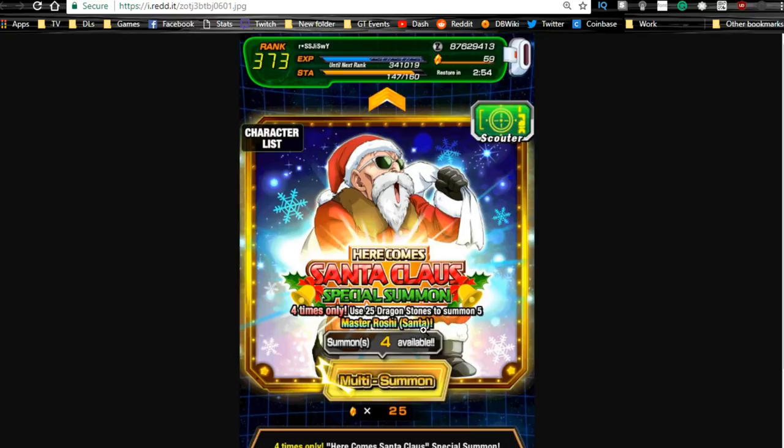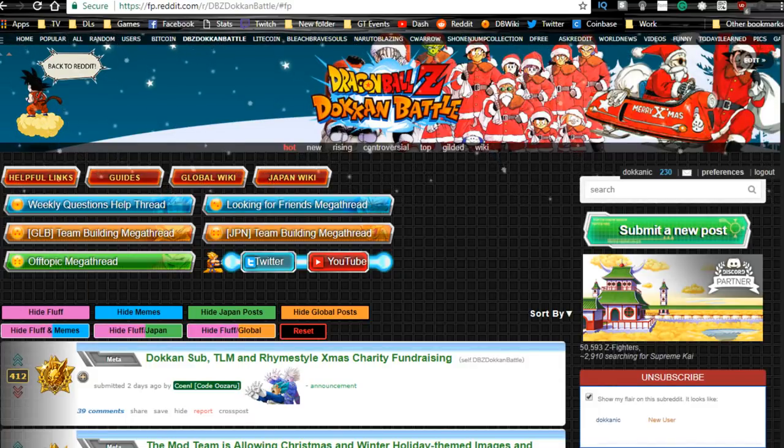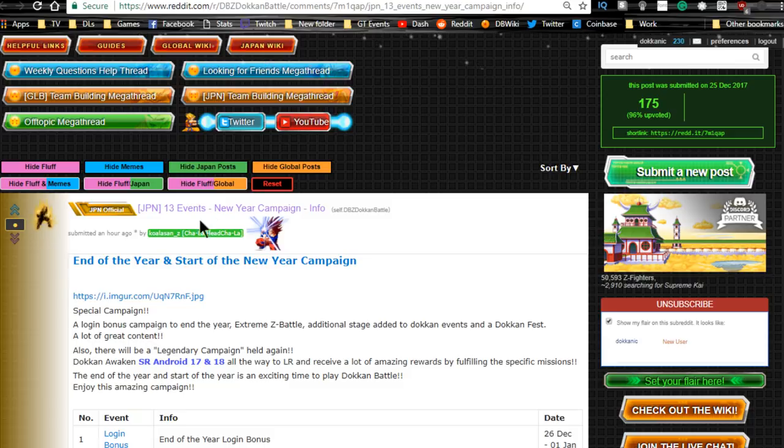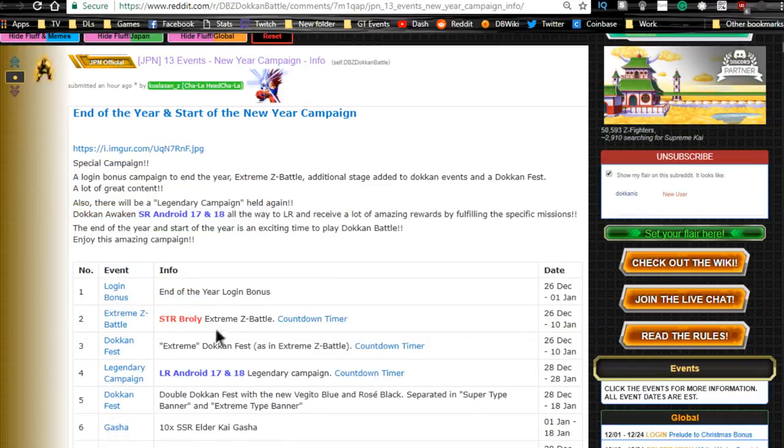Shout out to the Reddit, by the way, for the information. This is where I'm grabbing all the information from. Yeah, so let's jump into the JP post. Thirteen events New Year campaign information—end of the year and start of the new year campaign.